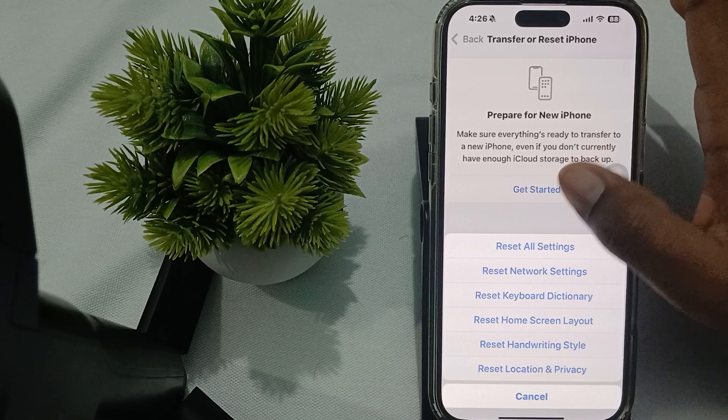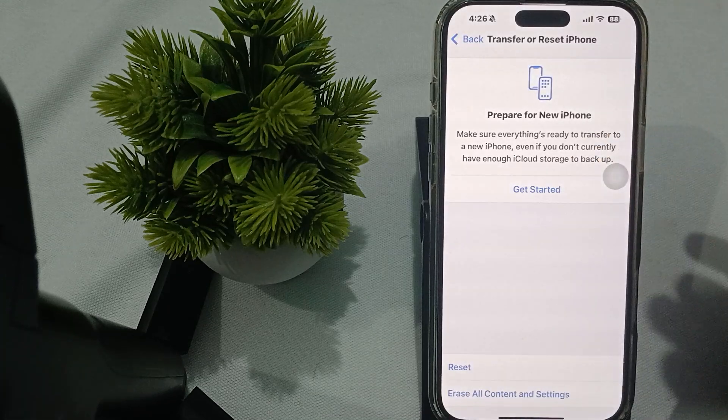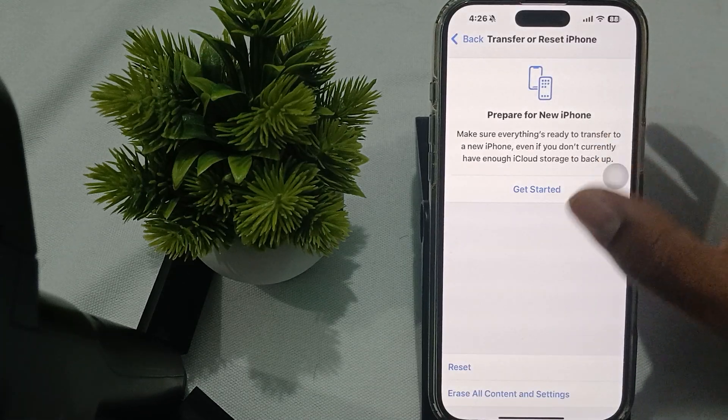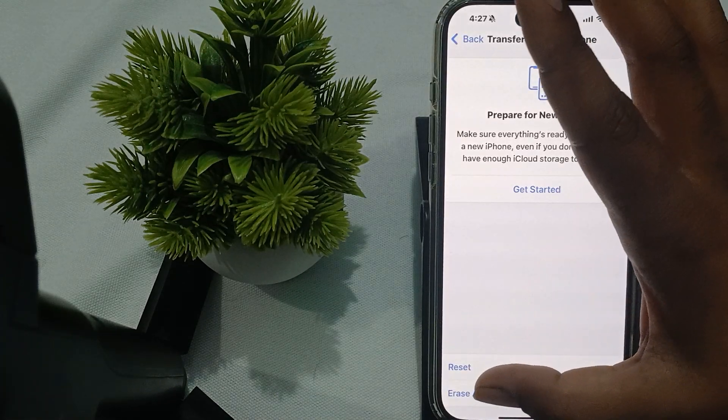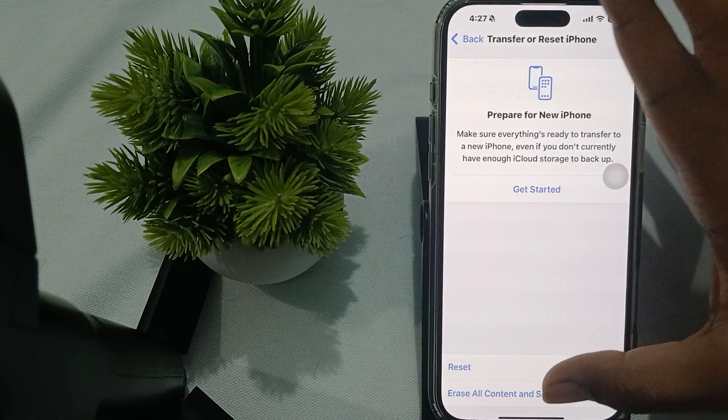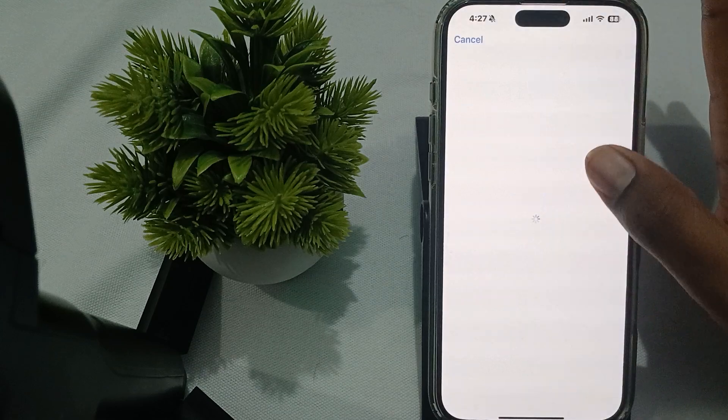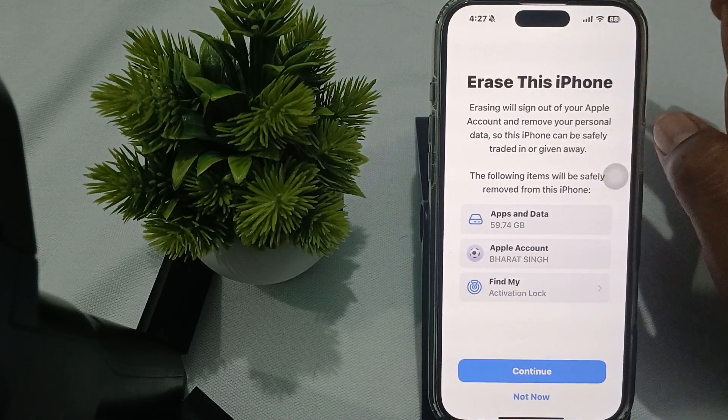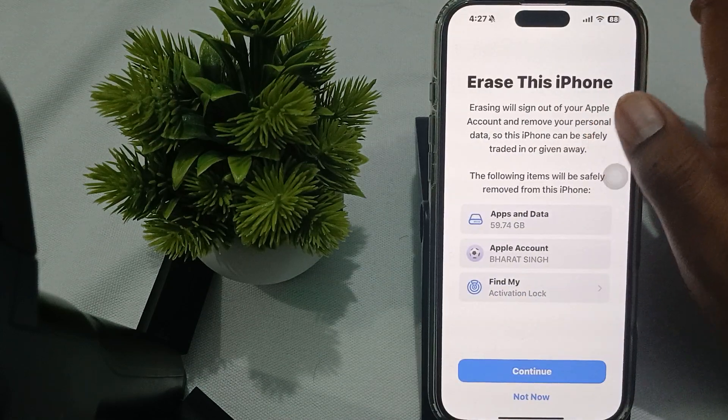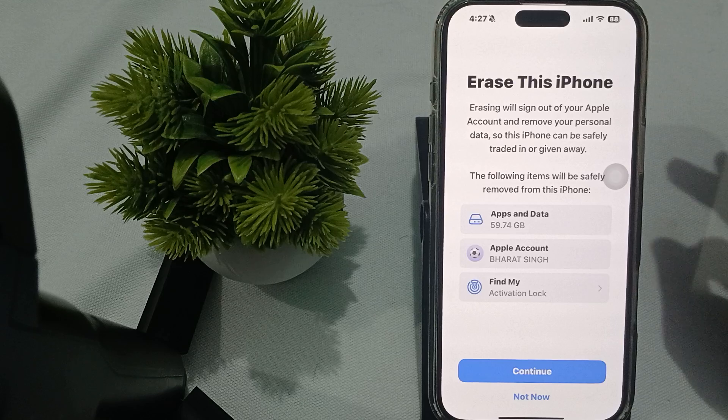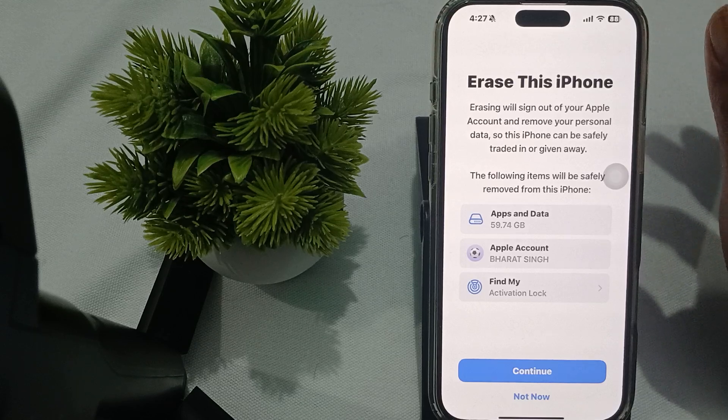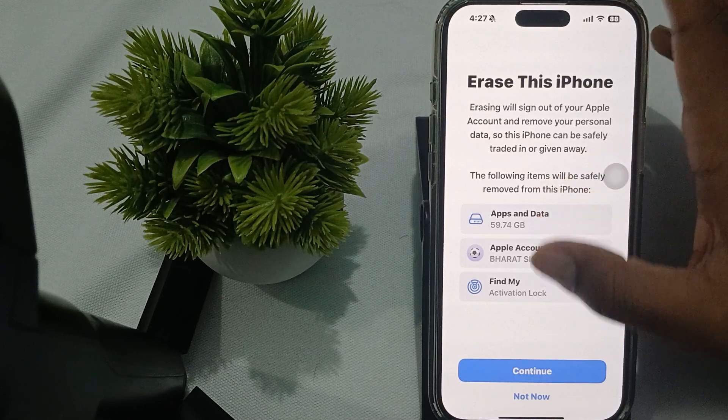If you're still having issues, the last option is to erase all content and settings. By erasing all content and settings, your phone will look like new. Please try to save your data first.